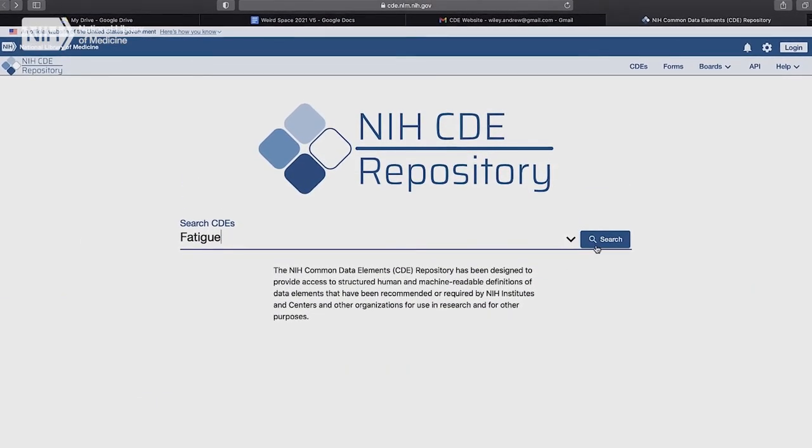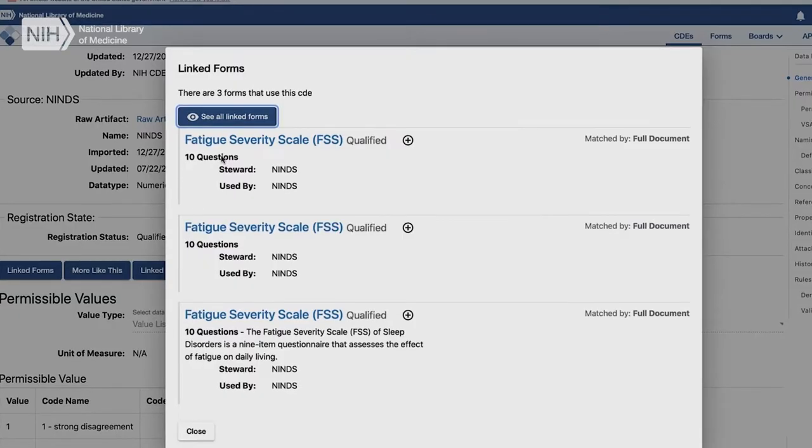Transition to the NIH CDE Repository website. The word 'fatigue' is typed into the search bar. The cursor moves to the search button and clicks. Links to three fatigue-related medical forms appear. The cursor moves to one form and selects it.